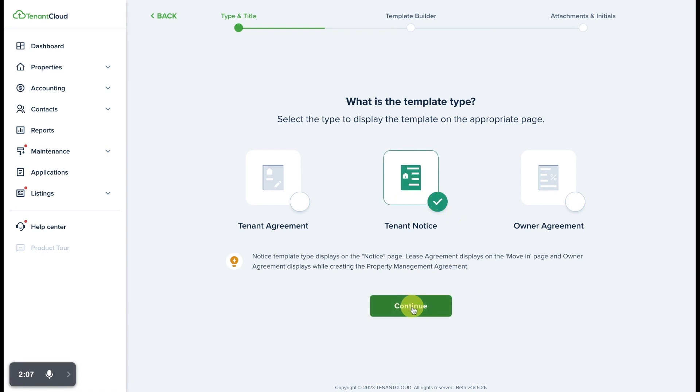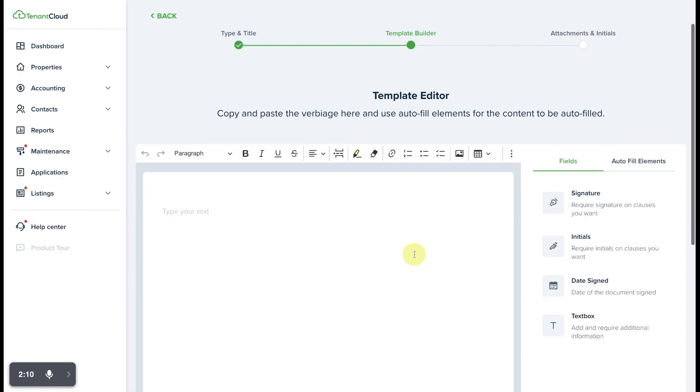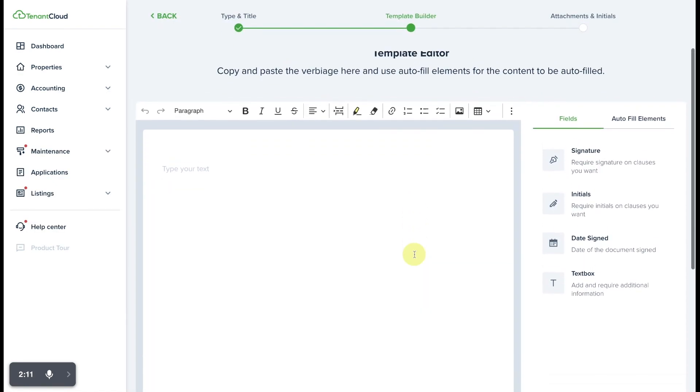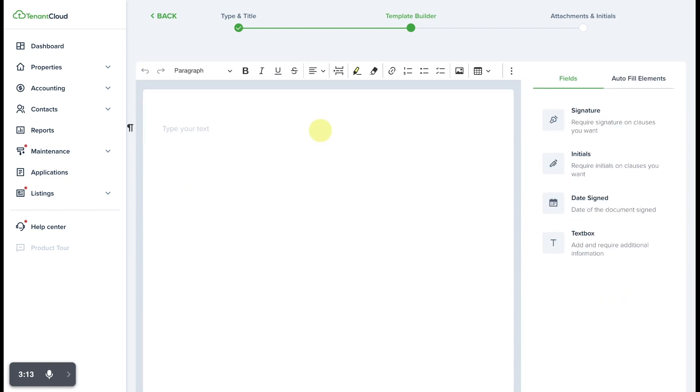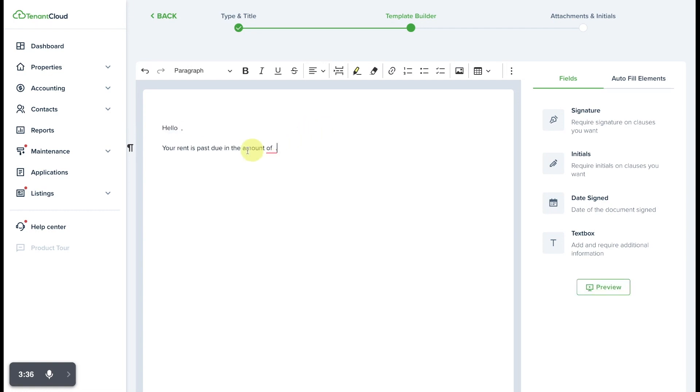We'll select continue and from here, it brings us into the template editor. There are three core sections of this page, the first one being the text field. If this was a notice to notify the tenant that their rent is late, for example, we could type that in here. As you can see, I've typed in: Hello, your rent is past due in the amount of...